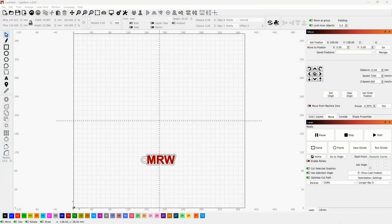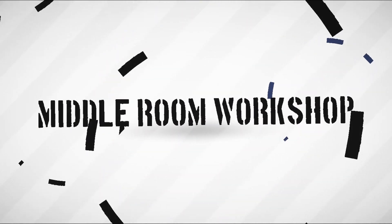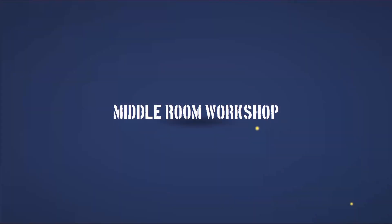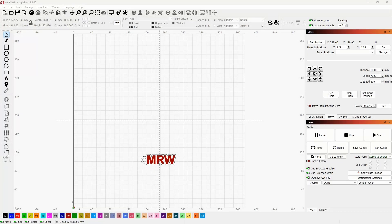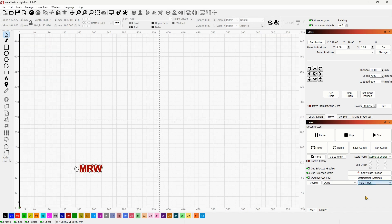How to control a Z-axis machine in LightBurn and how to use the Z offset. Welcome to the Middle Room Workshop. I recently started some testing on the new xTool Max 4, which I'm going to review soon, and I had to set up the Z-axis control. Unfortunately, I haven't found a comprehensive resource explaining how to work with it, nor is it explained properly in the documentation. Therefore, I decided to make a quick video for you guys to follow.